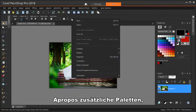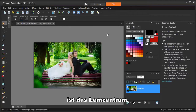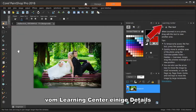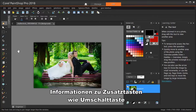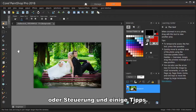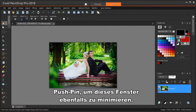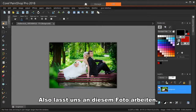Another palette you might want to keep handy is the Learning Center. For whatever tool you've activated, the Learning Center will give you some details on what the tool does, any available options, information on modifier keys like Shift or Control, and some tips. I'm using my Push Pin to minimize this window as well. So let's get to work on this photo.